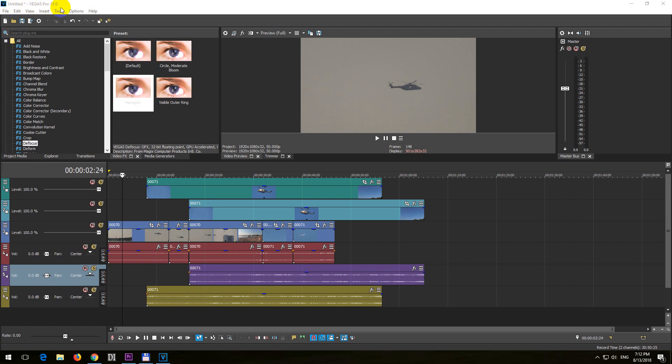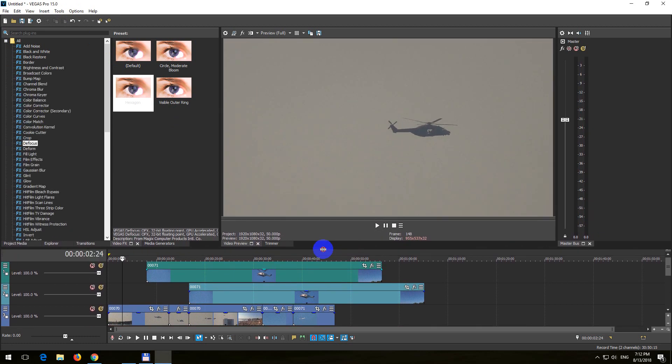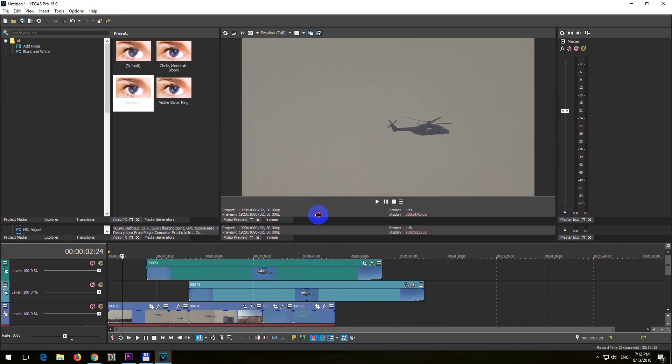Okay, here's Vegas Pro version 15. Let's see how to reduce the size of these tracks and have a larger video here, something like that.